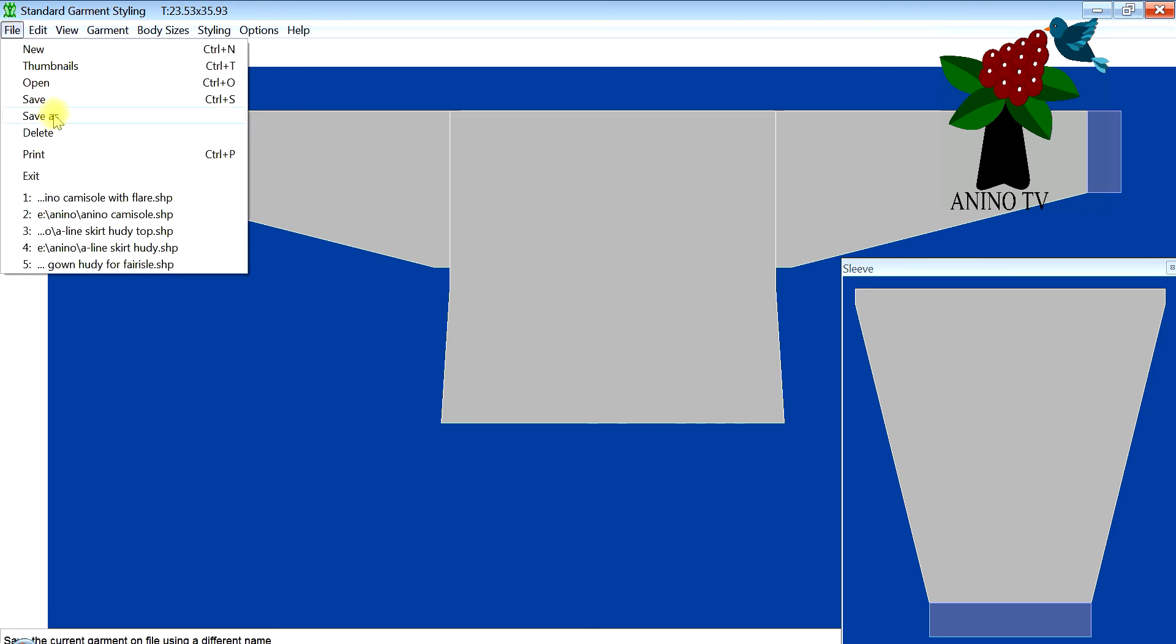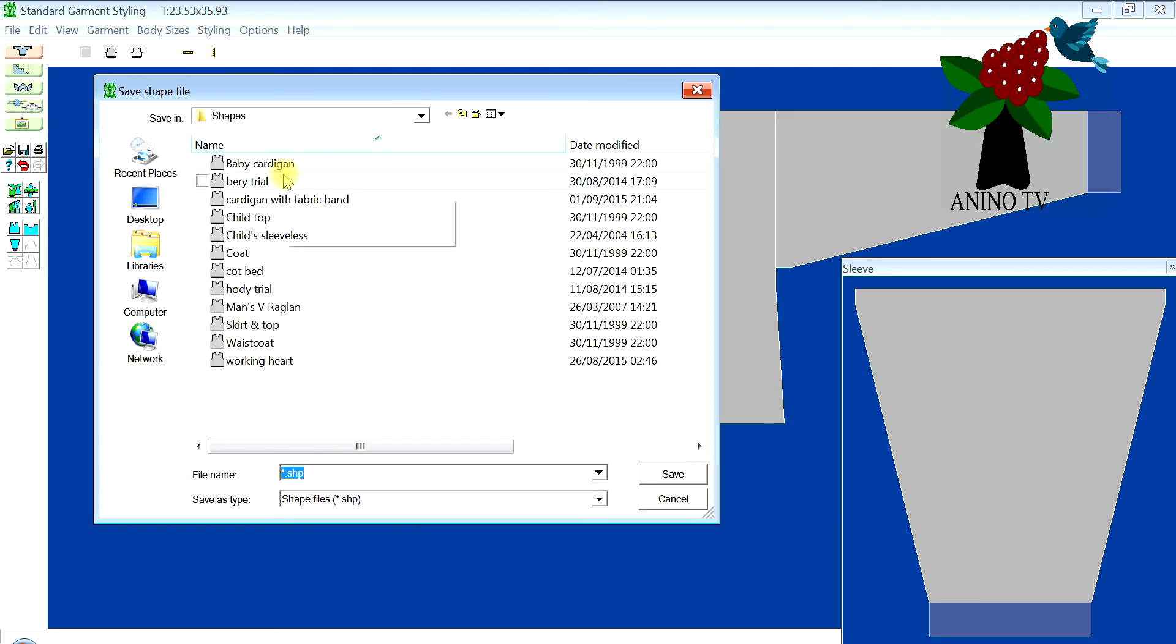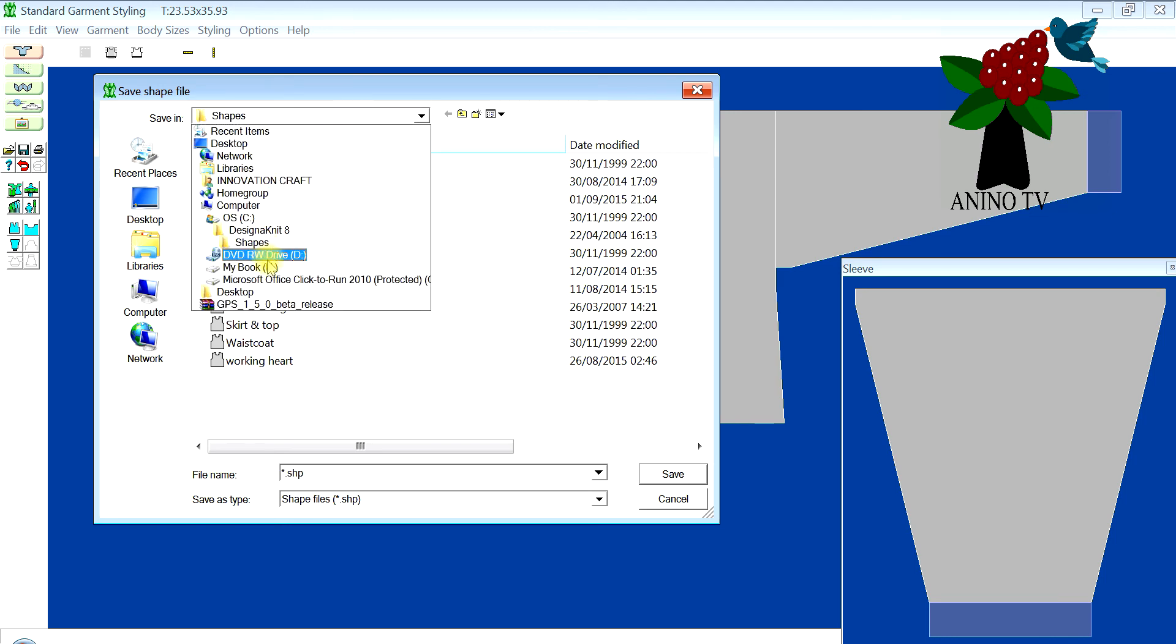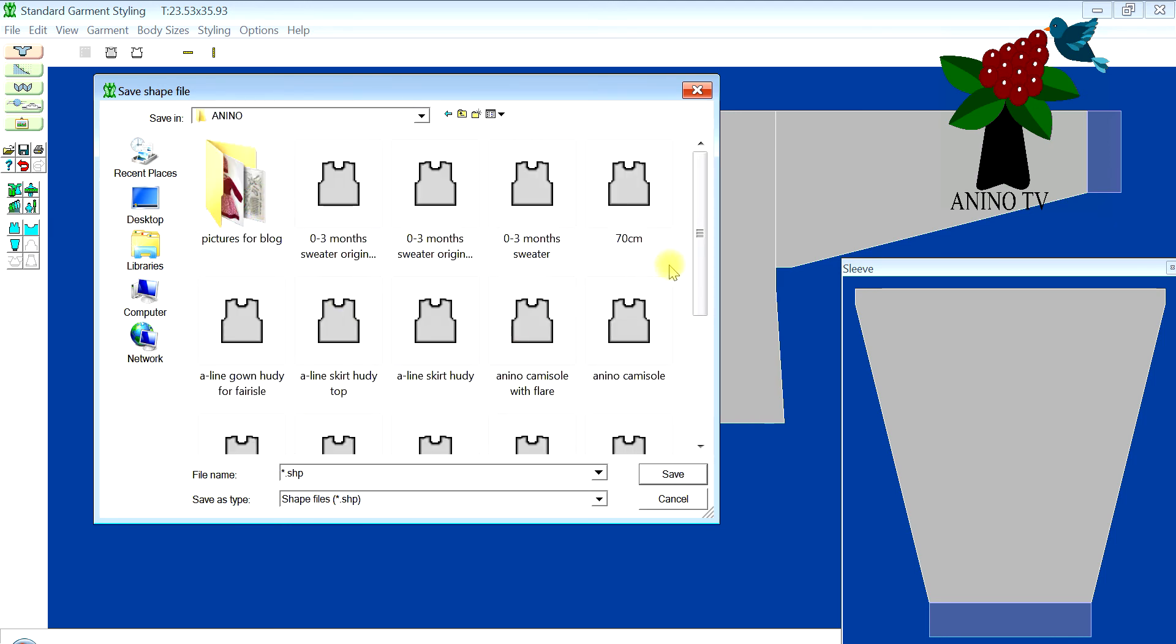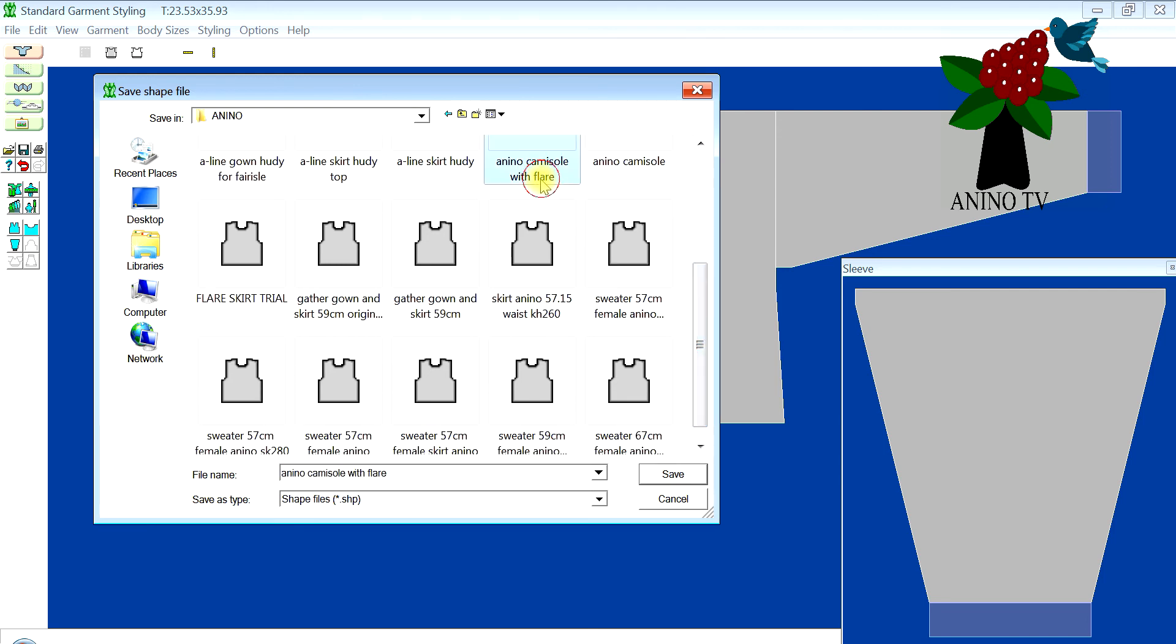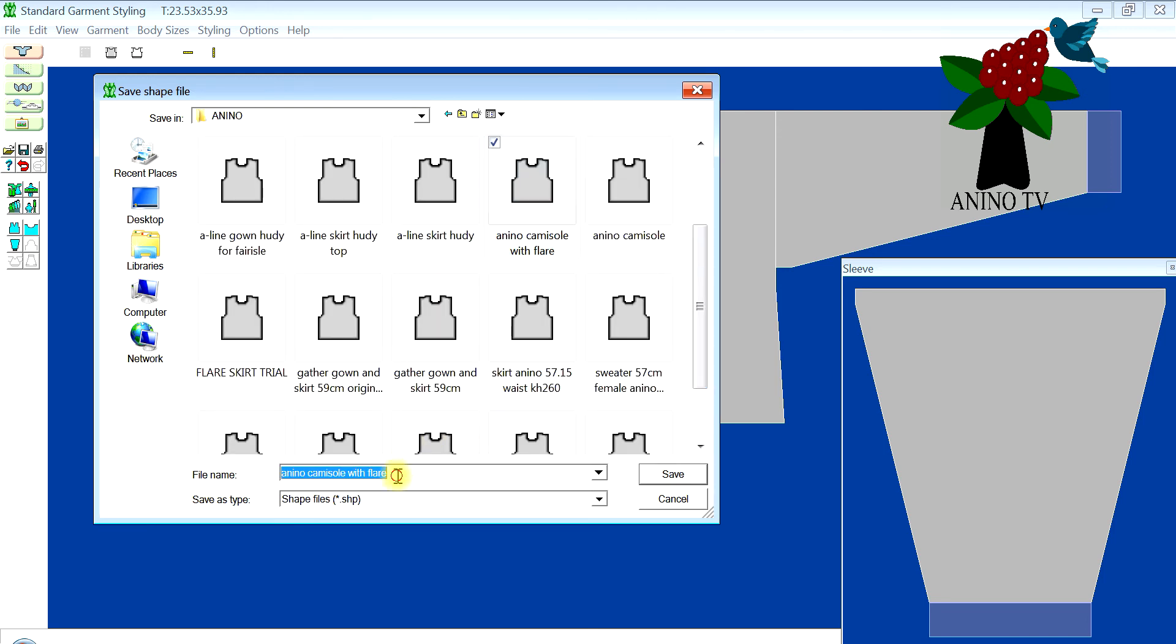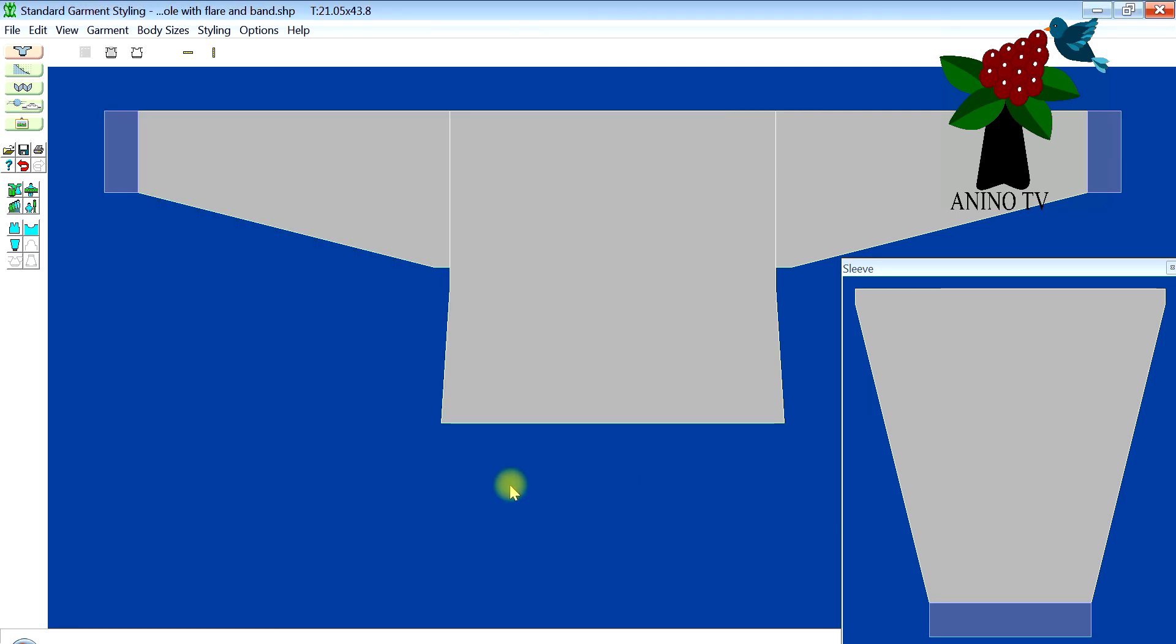We need to save, so I'll just go to Save As. I'll locate my hard drive and I'll just save it as camisole with flare and band, because the first one I did I didn't put a band, I forgot that. So I'll click save. So I saved it and we need to print.